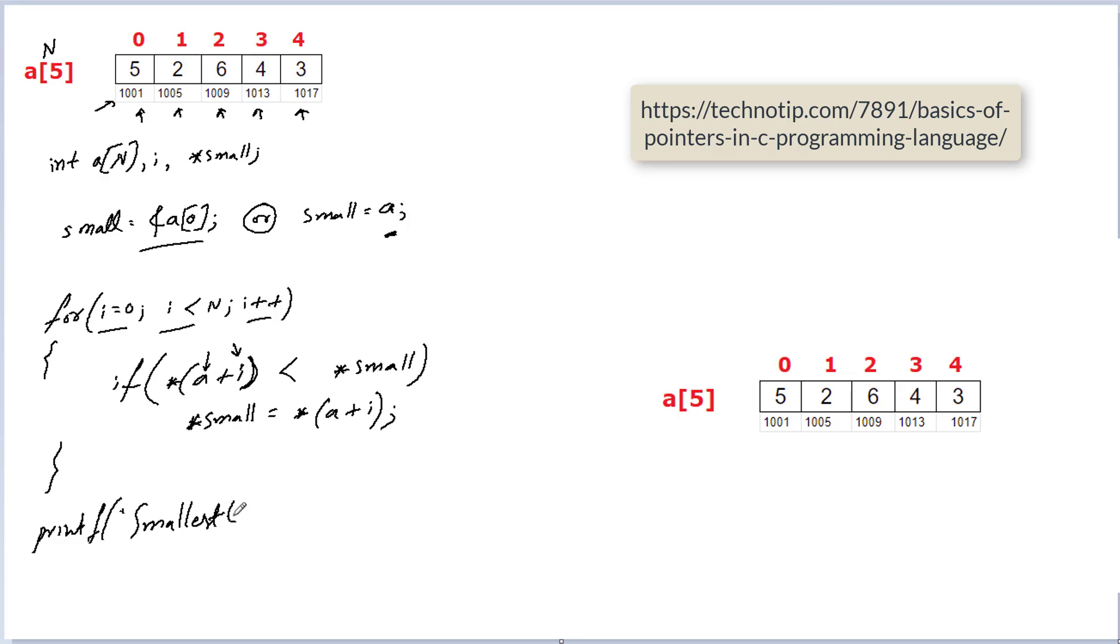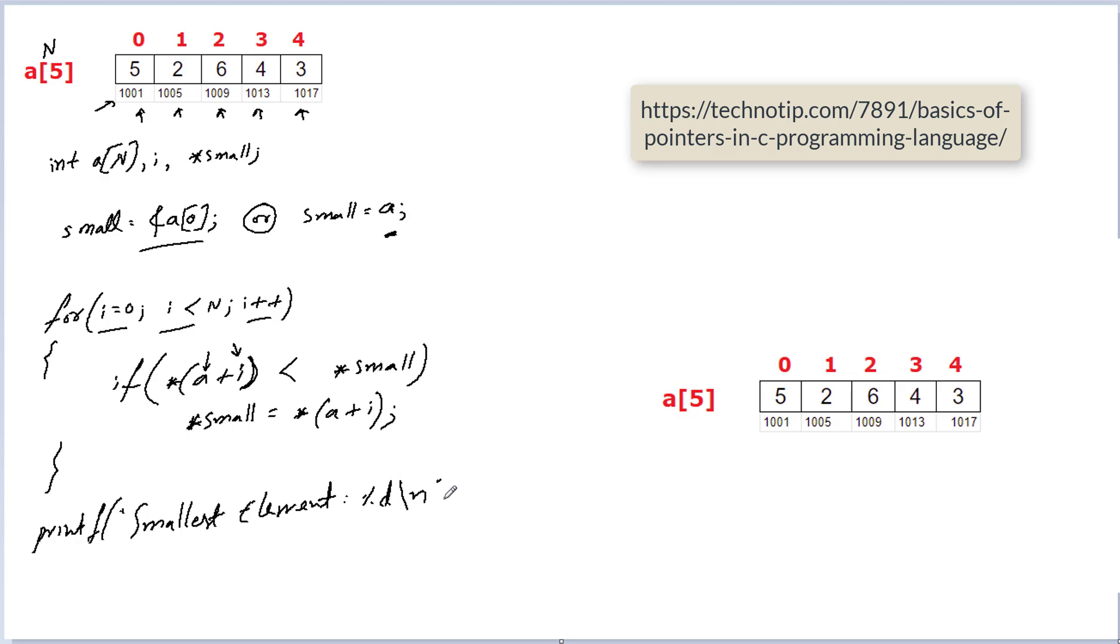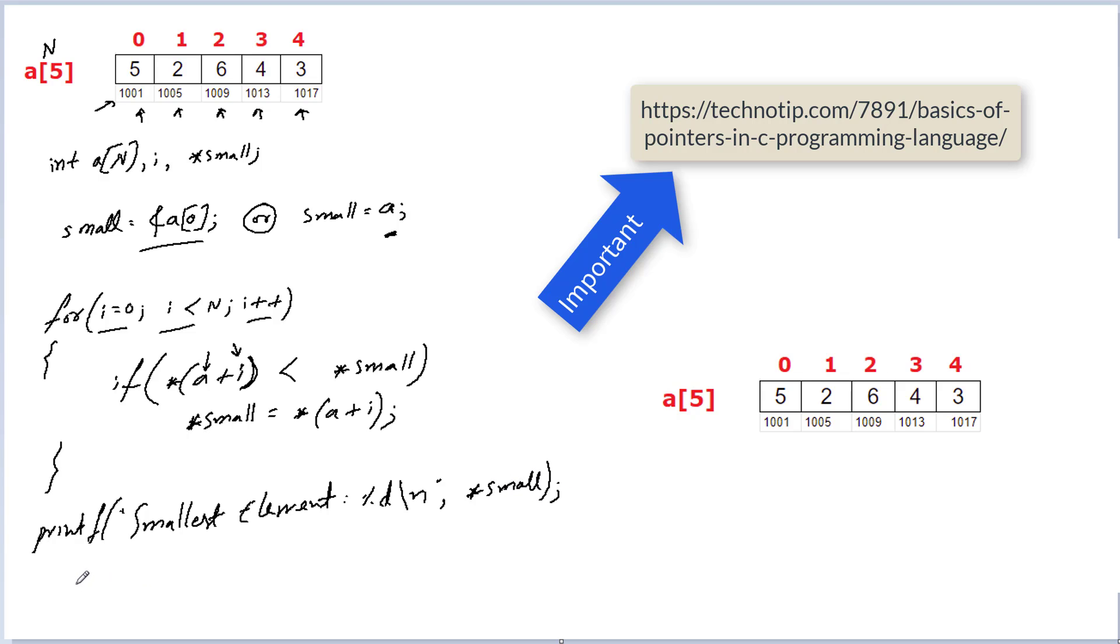When control exits this for loop, the pointer variable small holds the address of the array variable which is smallest. So if you write *small it fetches the variable value present at that address. So the smallest element is present at *small. Please don't get confused, please visit the link present on your computer screen right now.